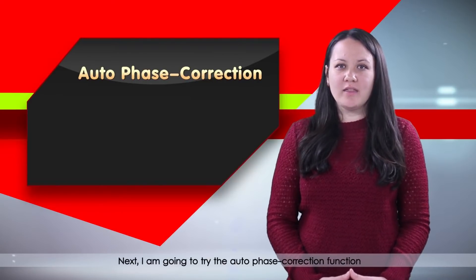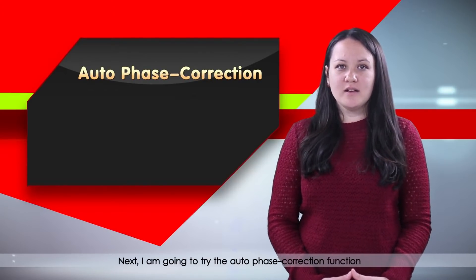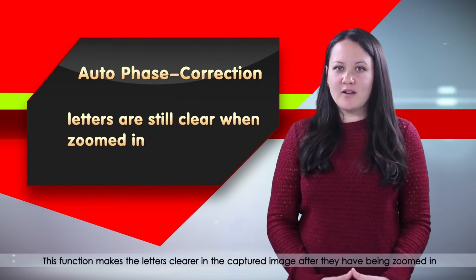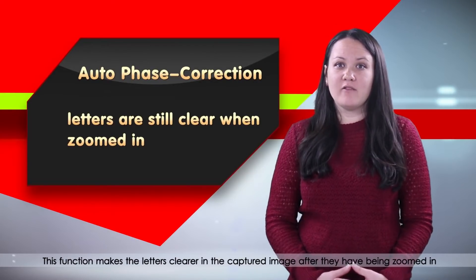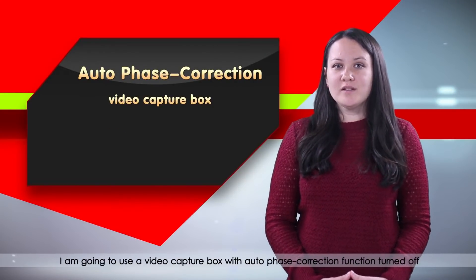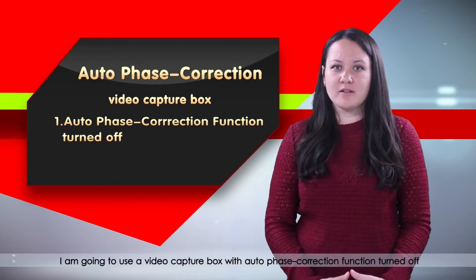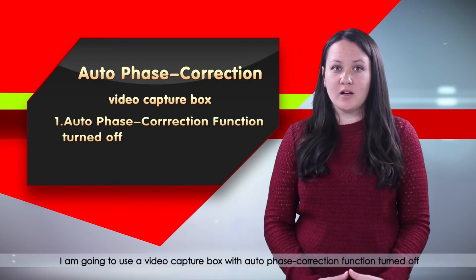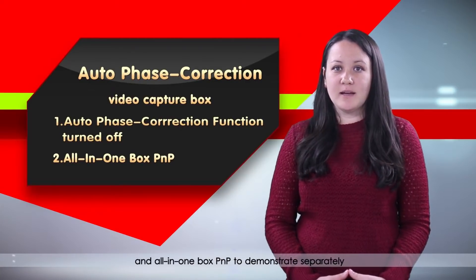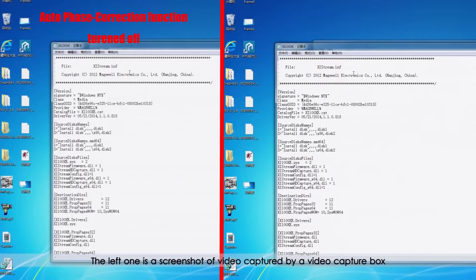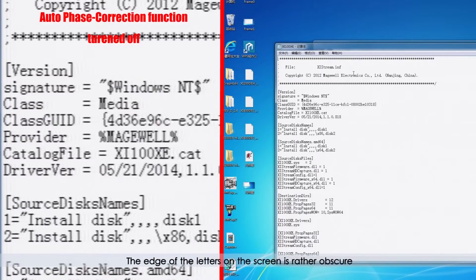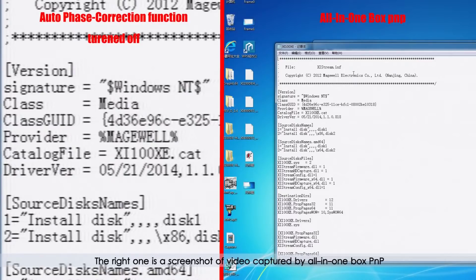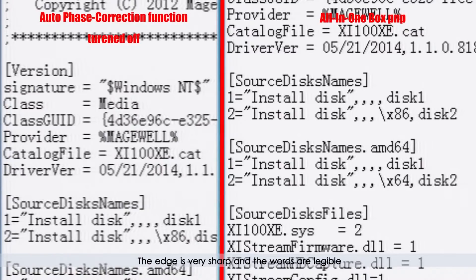Next, I am going to try the auto phase correction function. This function makes the letters clearer in the captured image after they have been zoomed in. I am going to use a video capture box with auto phase correction function turned off and all-in-one box PNP to demonstrate separately. The left one is a screenshot of video captured by a video capture box with auto phase correction functions turned off. The edge of the letters on the screen is rather obscure. The right one is a screenshot of video captured by all-in-one box PNP. The edge is very sharp and the words are legible.